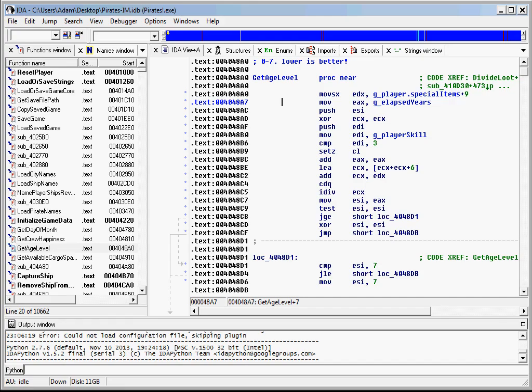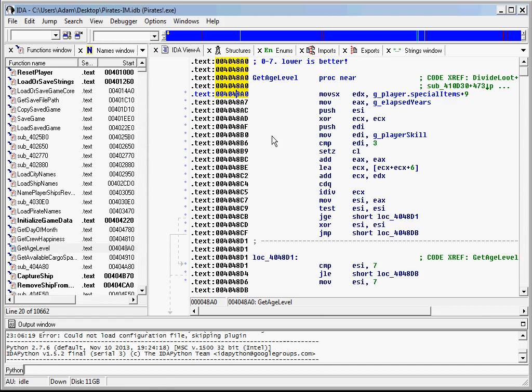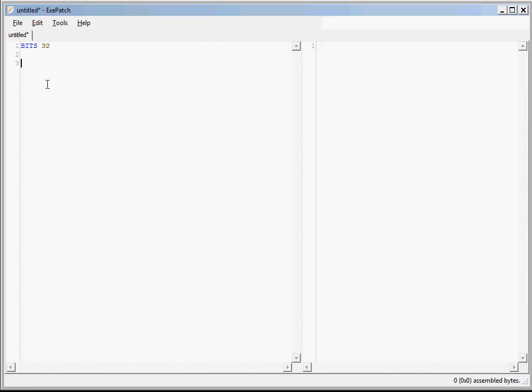I'm using IDA Pro, so we see that it's at address 4048A0. So let's pull this code into ExaPatch. For a mod this simple, we could just start typing. But I'm trying to show off all the features here. So let's copy this address and go back.